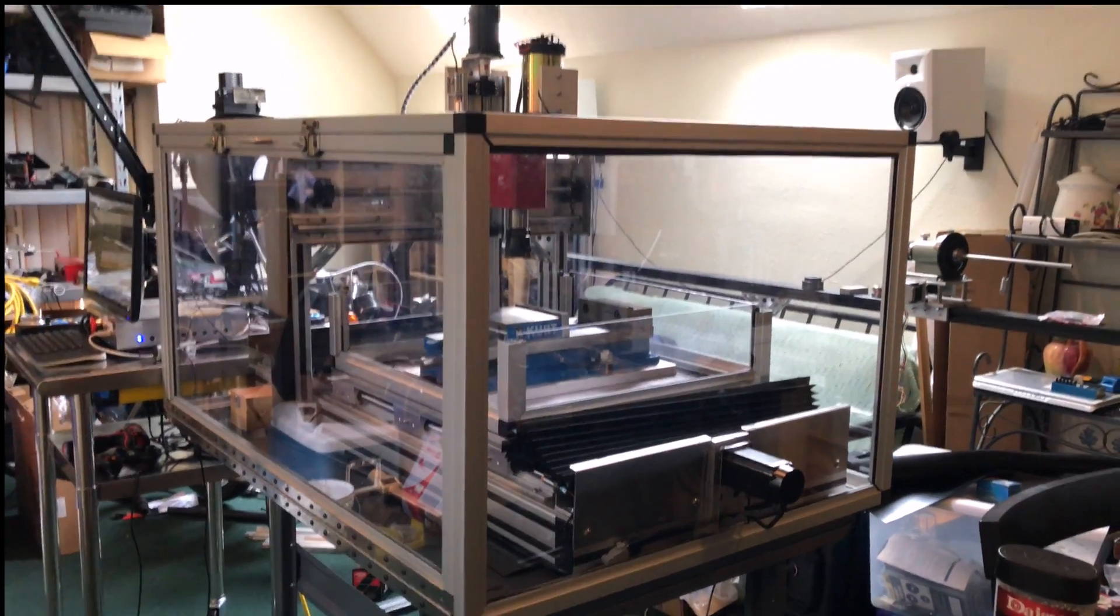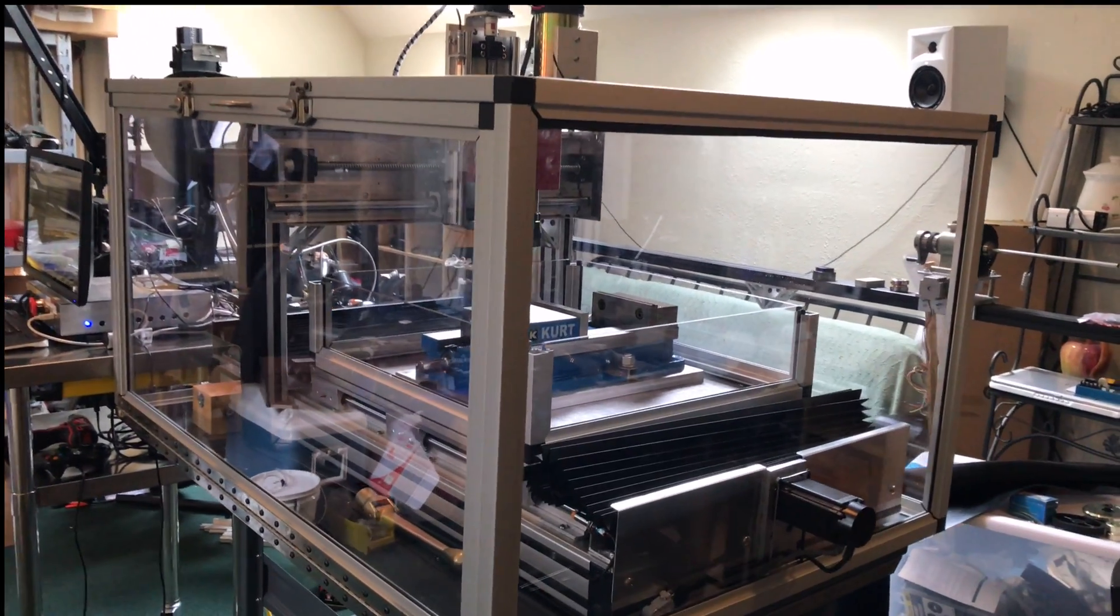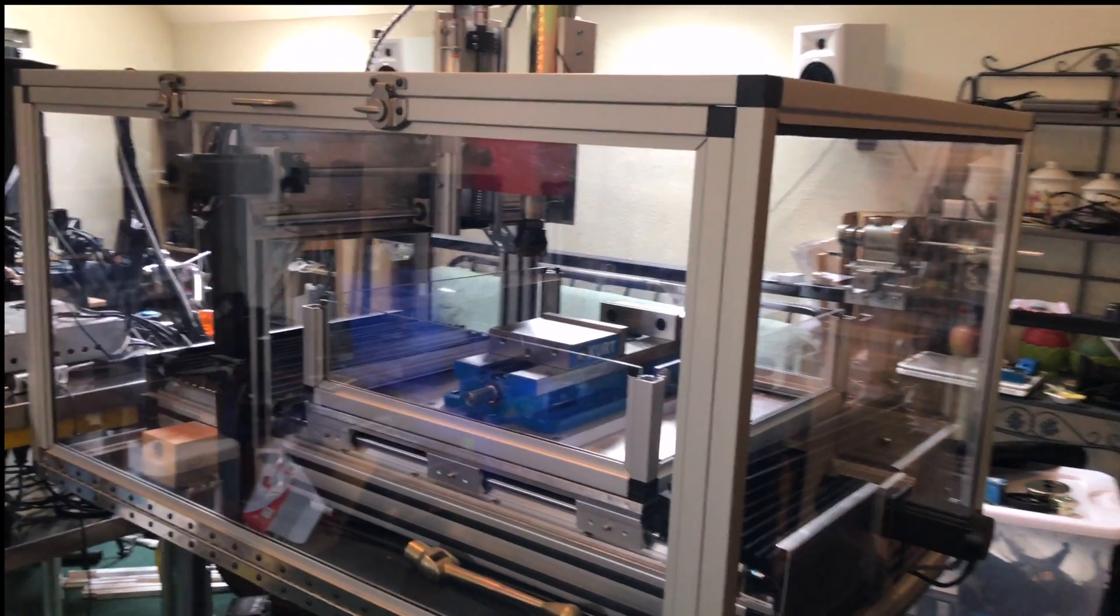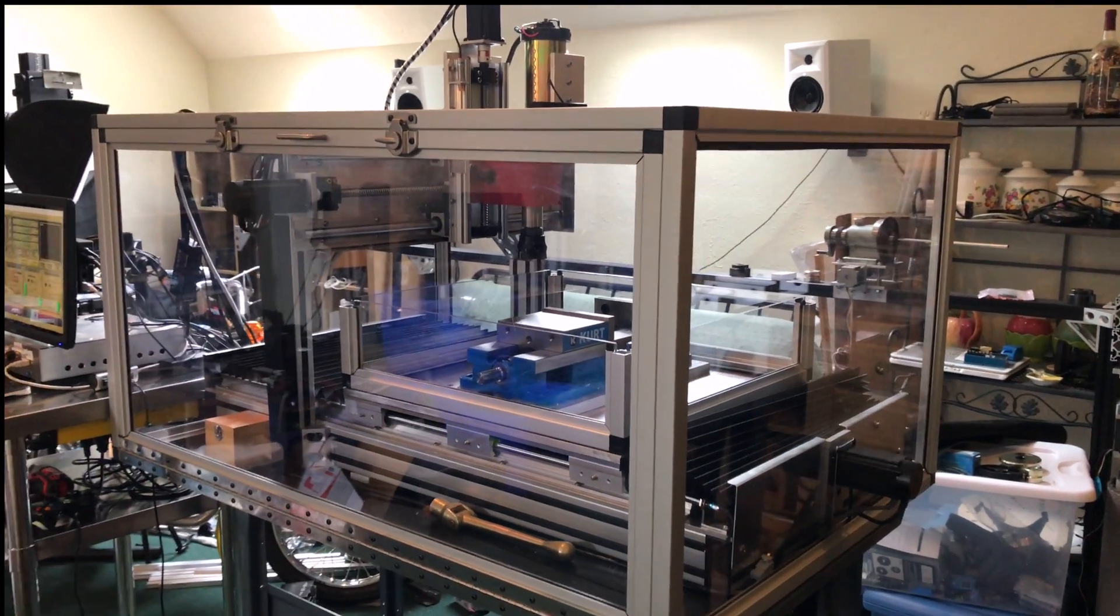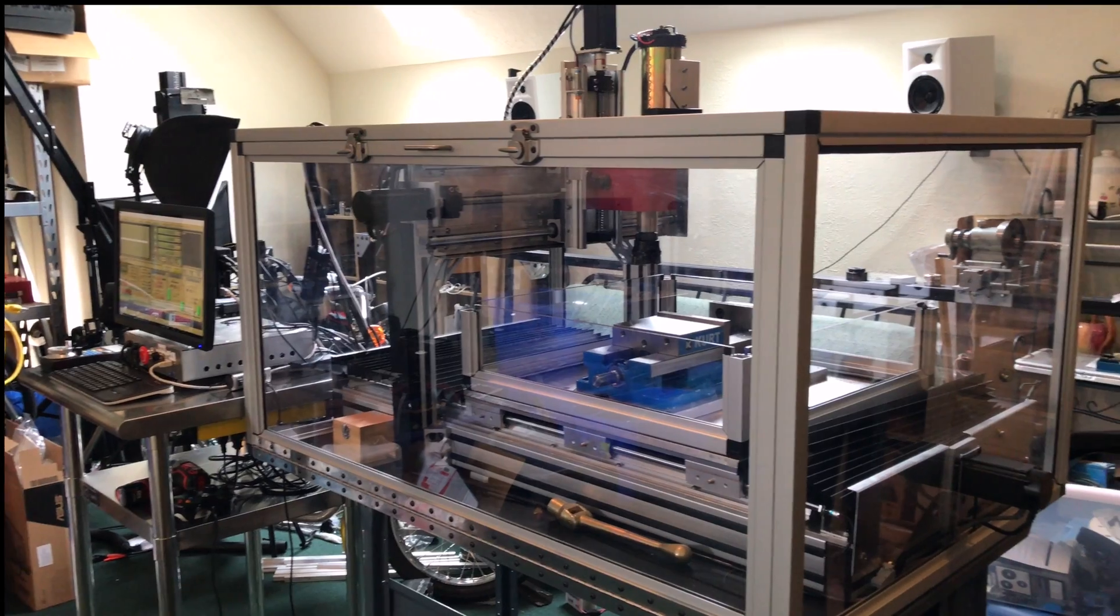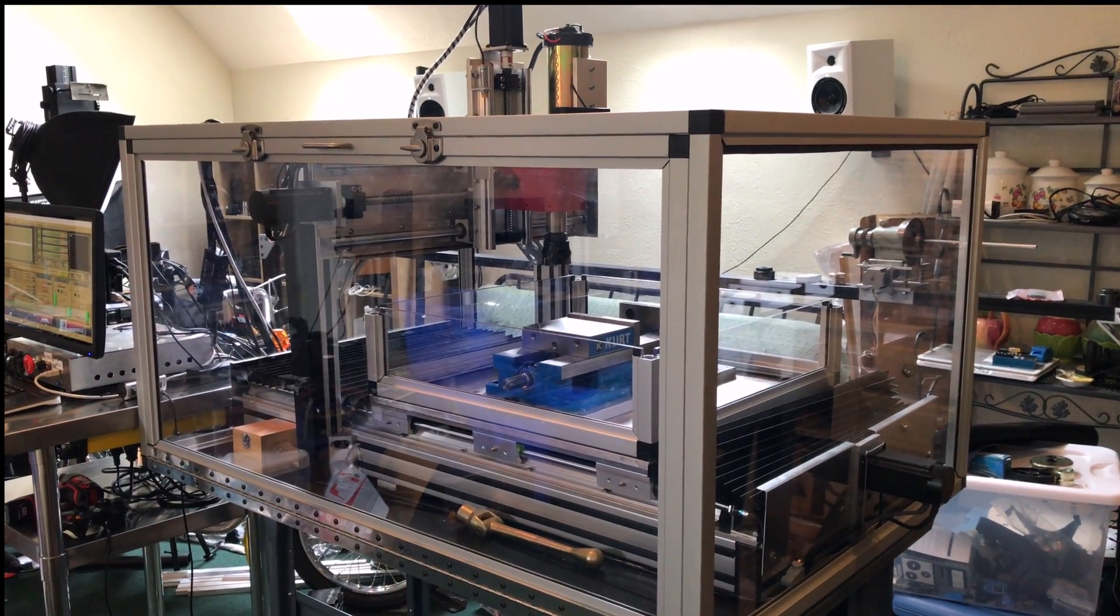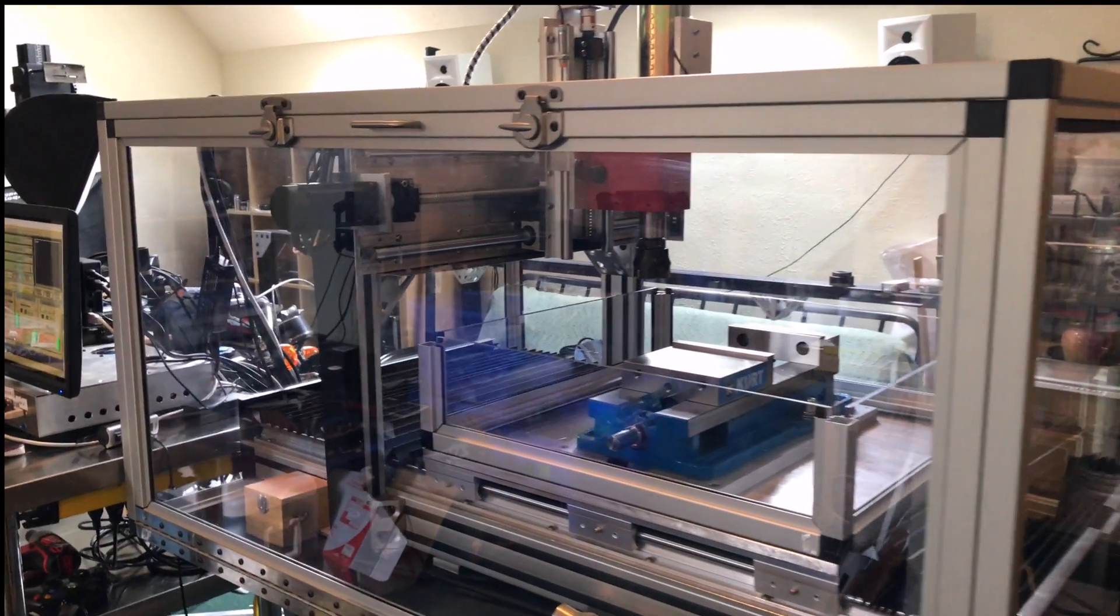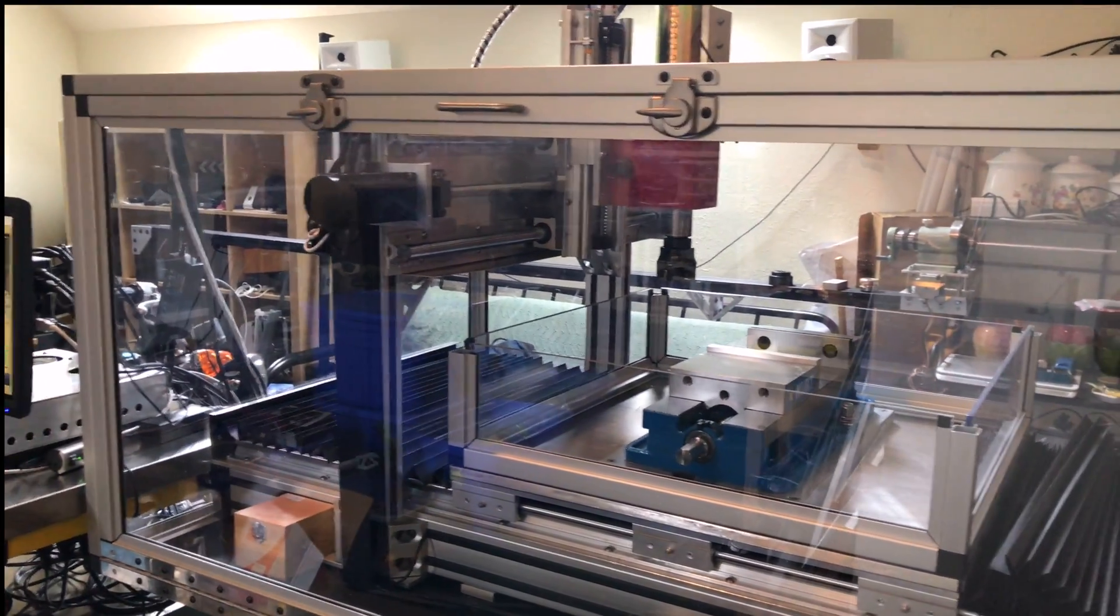This is a view of a combination router milling machine that I just completed. You can see it's got a polycarbonate framework cover all the way around it, and it's transparent so you can see everything that's going on inside without any obstruction.